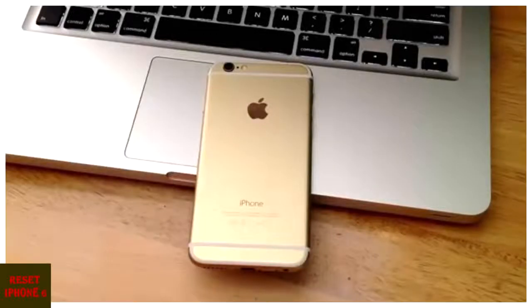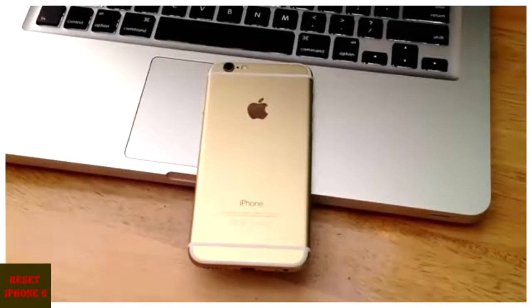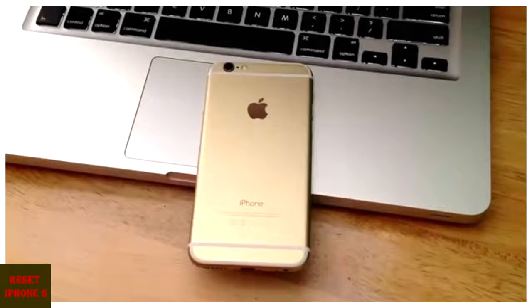In this video I'll be showing you guys how to do a hard reset on an iPhone 6. The hard reset will work on any other iPhone.